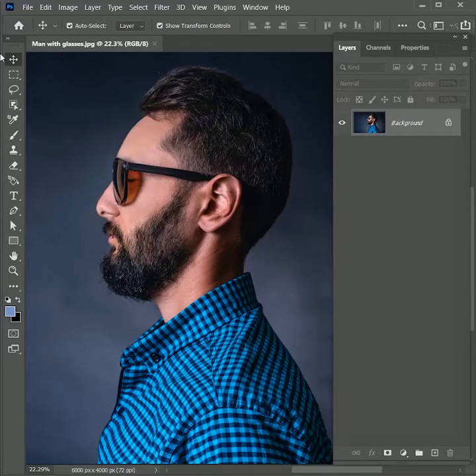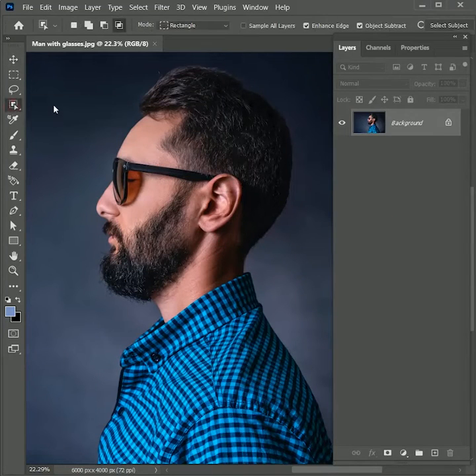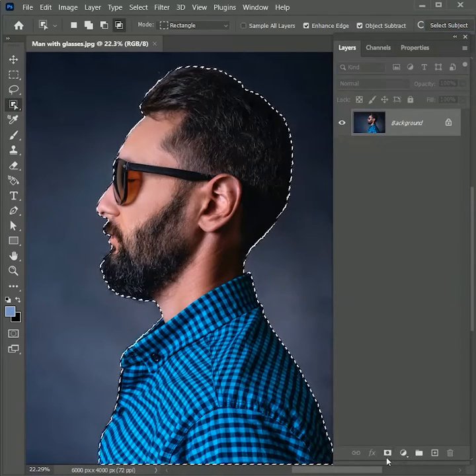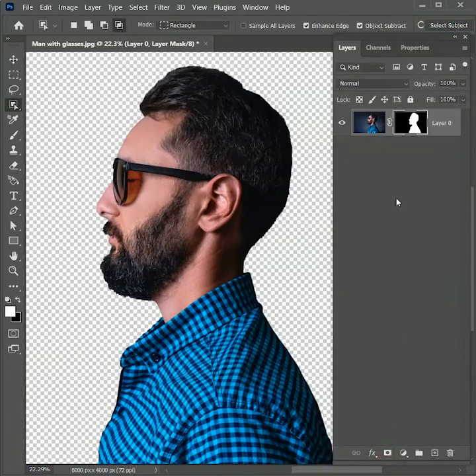First, we will cut out this man from the image. Take the Object Selection Tool, click on 'Select Subject,' and there we have our selection. Now add a layer mask on it.